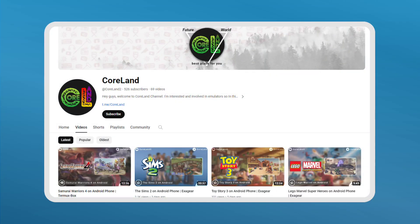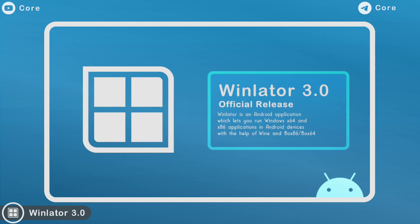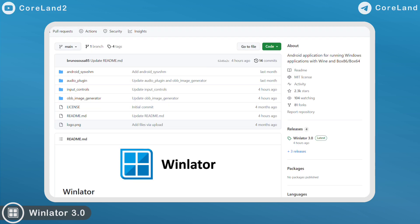Hey everyone, welcome back to Koolan channel. Today in this video I want to announce the official WinLetter Windows Emulator version 3 final release by Bruno Souza on November 24th.